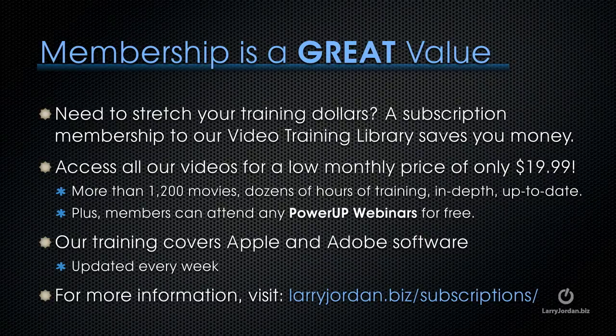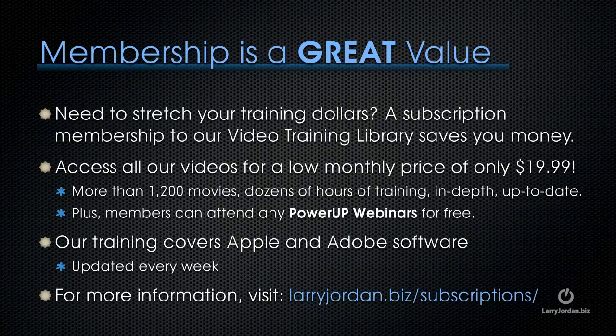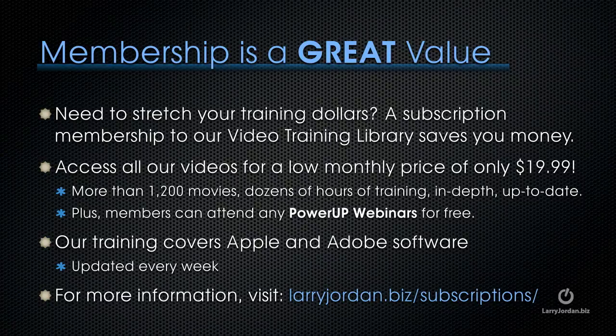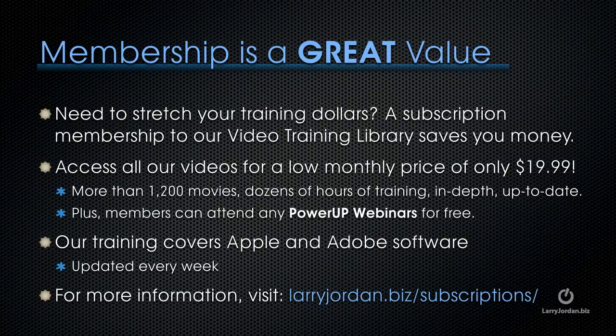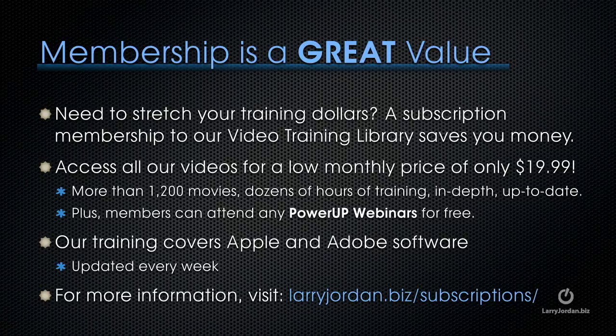By the way, if you need to stretch your training dollars, a subscription membership to our video training library saves you money. You can access all our videos for a low monthly price of only $19.99. That's more than 1,200 movies, dozens of hours of training, all in depth and all up to date. Plus members can attend any of our power-up webinars for free. Our training covers Apple and Adobe software. We update it every week and for more information visit larryjordan.biz/subscriptions. And thanks.